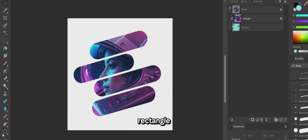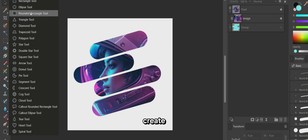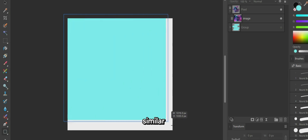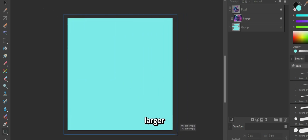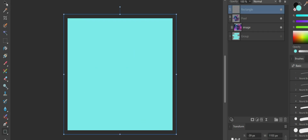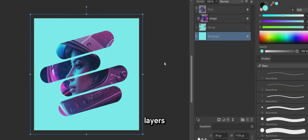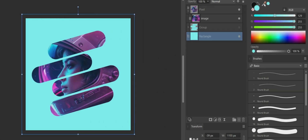Use the Rectangle tool to create a background rectangle with a size similar to or larger than the canvas. Position the background behind all other layers, and choose a background color that complements your image.